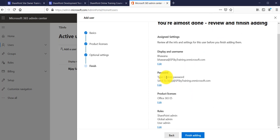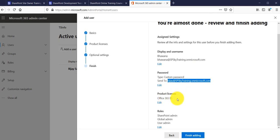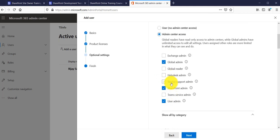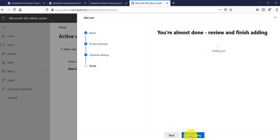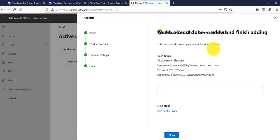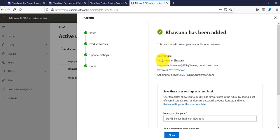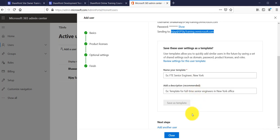On the review screen you can verify all the details — the custom password, display name, username, the email the password will be sent to, the product license, and the roles assigned. You can edit any section directly from this screen. For example, I'll update the role to Helpdesk Admin, click Next, and you can see the role is now updated. Click Finish Adding — the user has been added, showing the display name, username, and password. Click to reveal the password and see to which email it was sent.